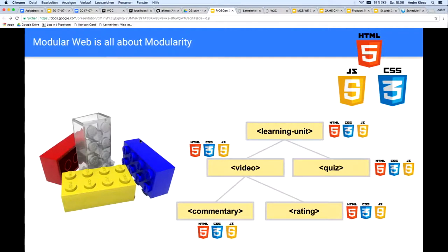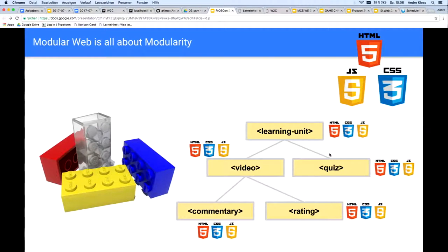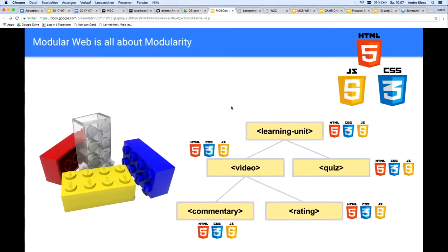In this way, complexity cannot arise at all. When someone writes a web component with higher complexity, he's probably wrong and should think about splitting the component into several independent components — if the root component essentially only contains the code by which other components are composed into loose-coupled units. The way in which web applications are built is similar in the modular web to the building of Lego bricks.